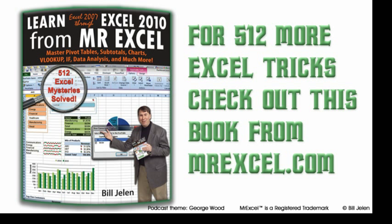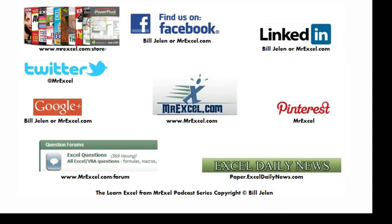Well, hey, I want to thank Mark for posting that question, I want to thank you for stopping by, we'll see you next time for another netcast from MrExcel.